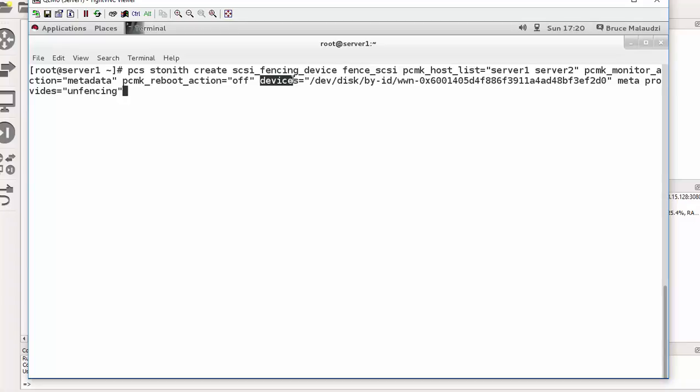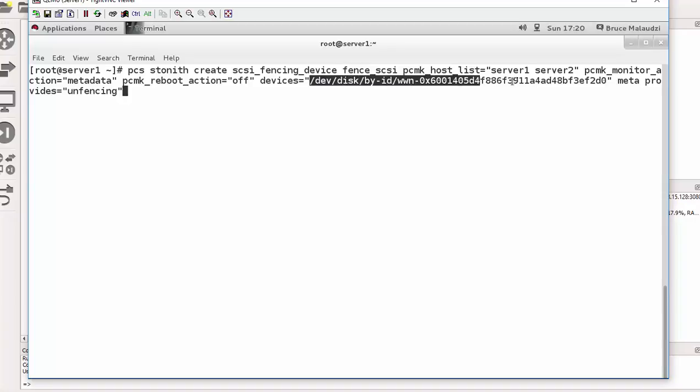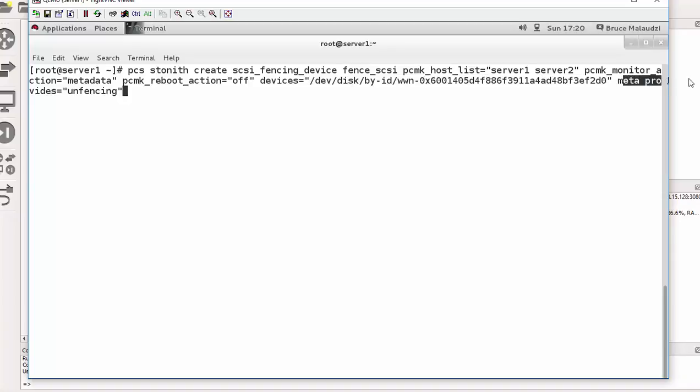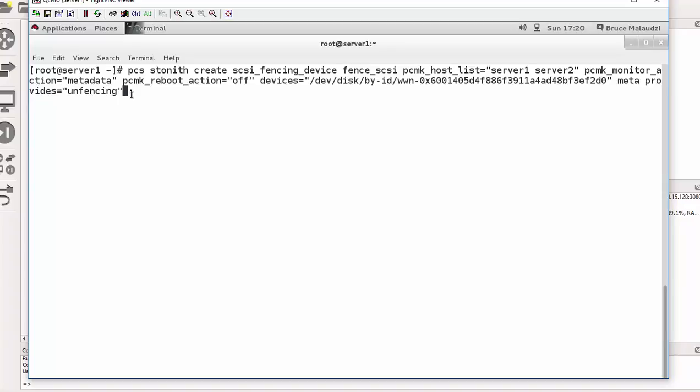And then I instruct pacemaker to use this block device. So I copied the UUID and pasted it here. And then I'm instructing pacemaker to provide fencing as well if the device fails. So I can press enter now.